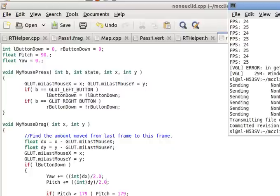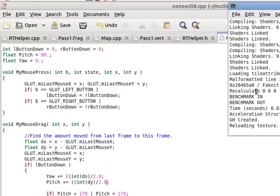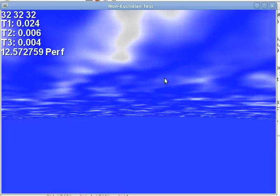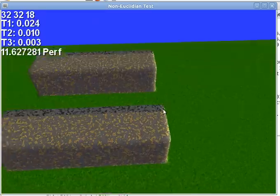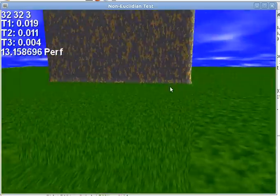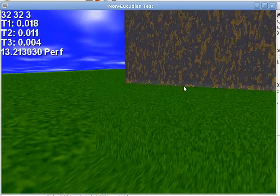I wrote a ray tracer for Minecraft and decided to do something with it that cannot be done with traditional rendering. This is a GPU-based ray tracer.